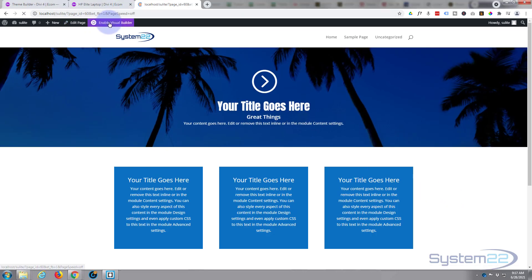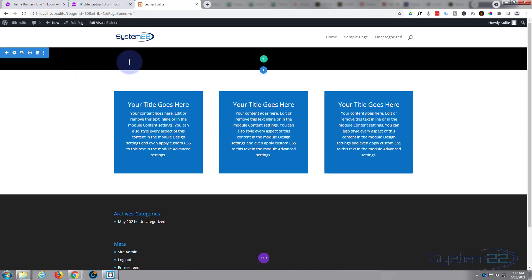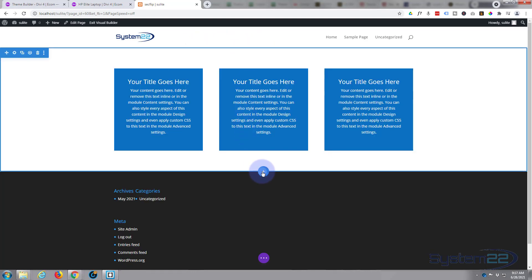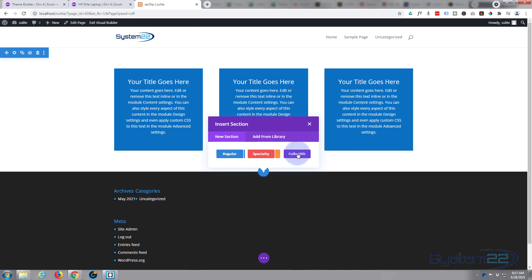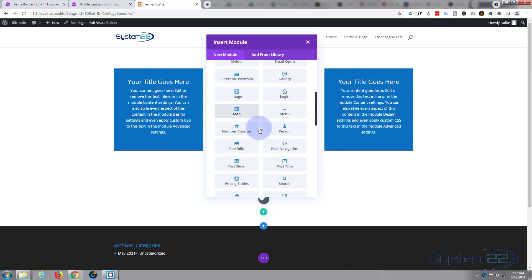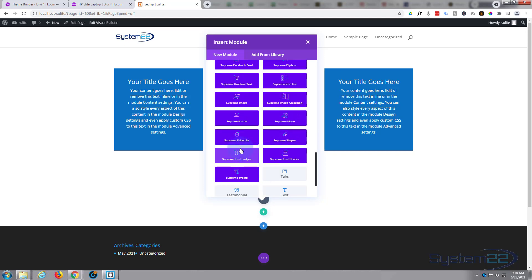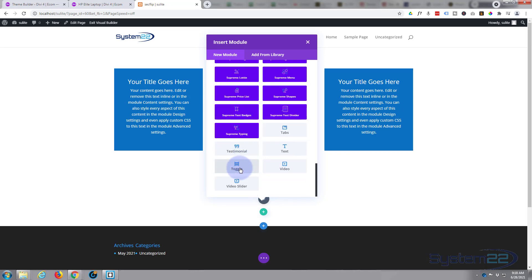First thing I'm going to do is enable the visual builder and go down to where we want to work. I'll delete this row and this section and start from scratch. I'll create a new regular section — not full width, because you get limited modules with full width. The light grey modules are standard Divi modules, the light blue ones come with Divi Supreme's free version, and if you have WooCommerce installed, Divi gives you additional product display modules.